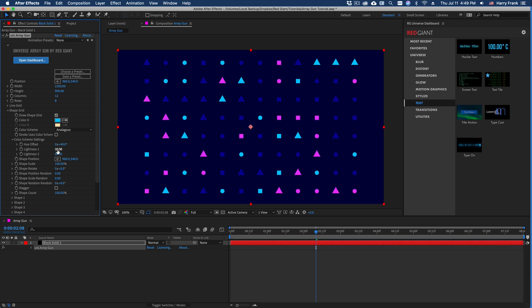You also have lightness control over those two colors that are defined right here. So if you'd like the second and third colors that are defined to be darker or lighter, we can control the color there.